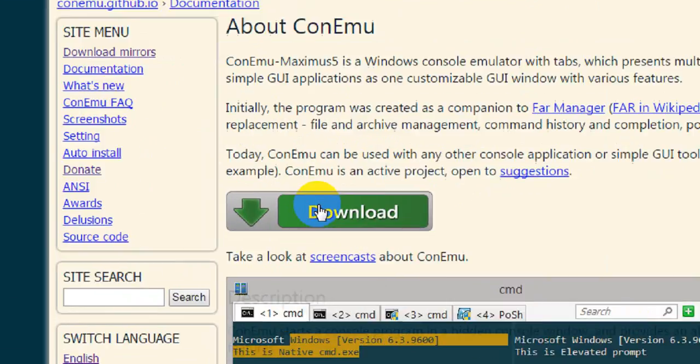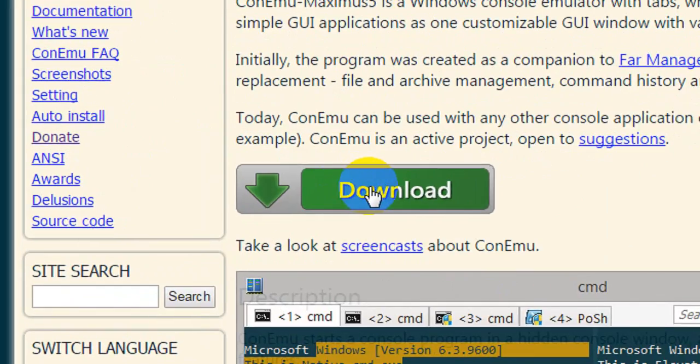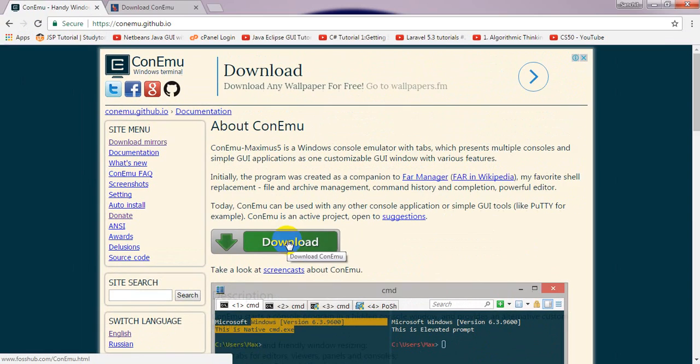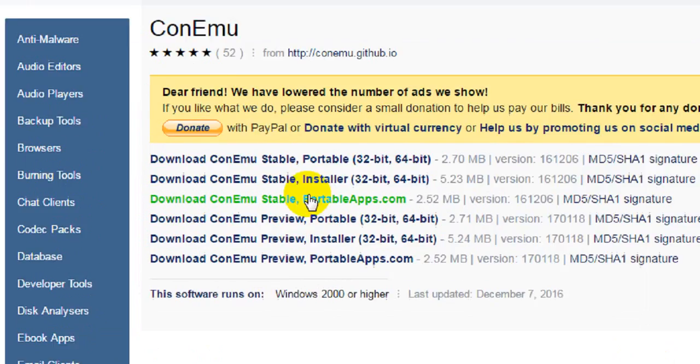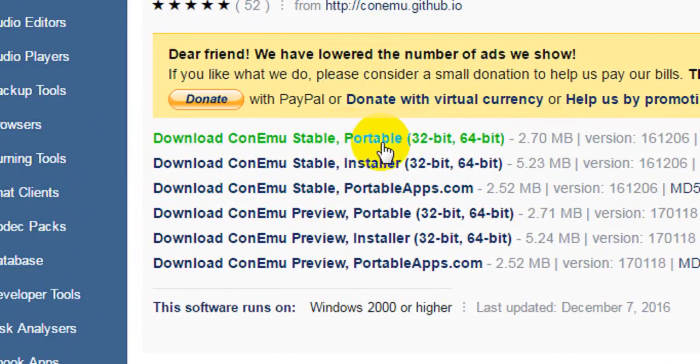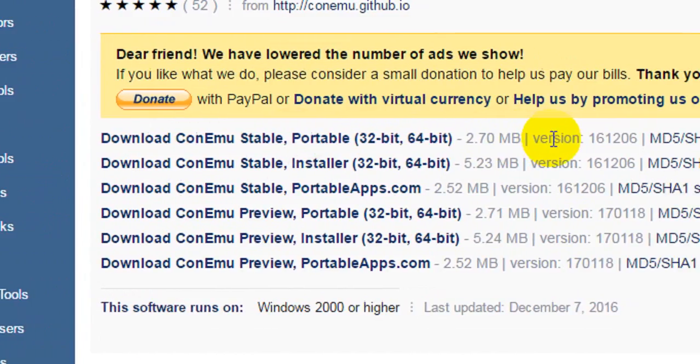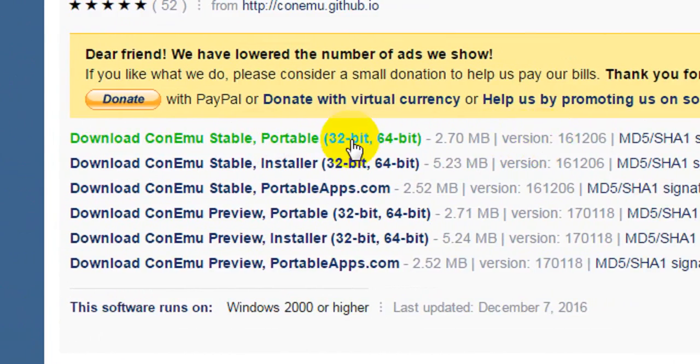Go ahead and click the green download button and you'll be taken to another page. Now go and just click the first one, Download ConEmu Stable.